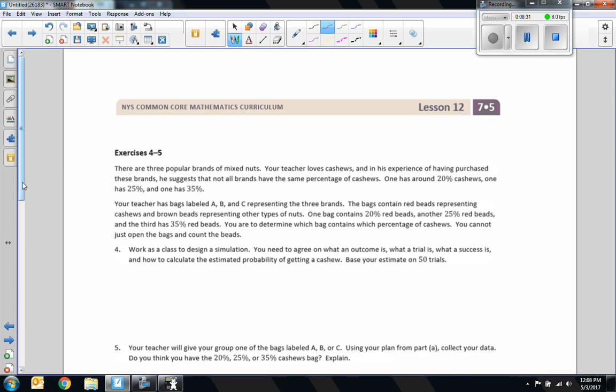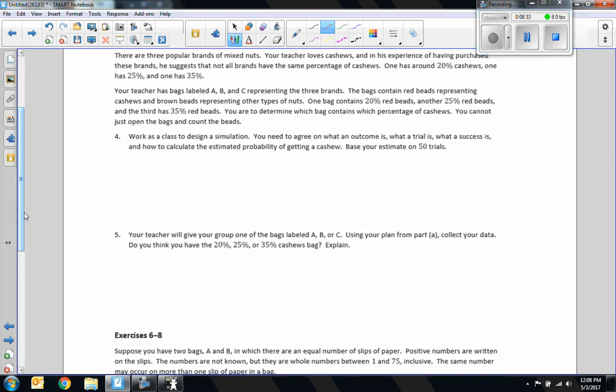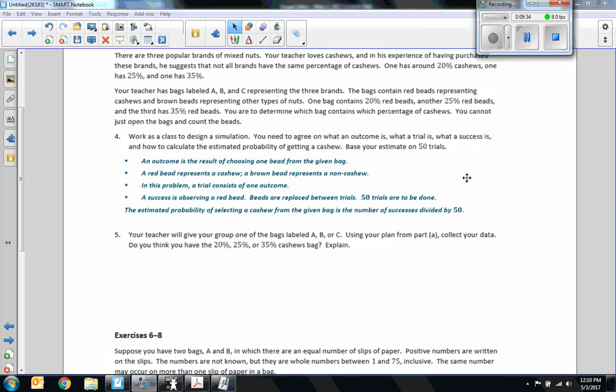Exercise four and five. There are three popular brands of mixed nuts. Your teacher loves cashews. And in his experience of having purchased these brands, he suggests that not all brands have the same percentage of cashews. One has around twenty percent, one has twenty-five, and one has thirty-five. So you're to determine which bag contains which percentage of cashews. You cannot just open the bag and count the beads.